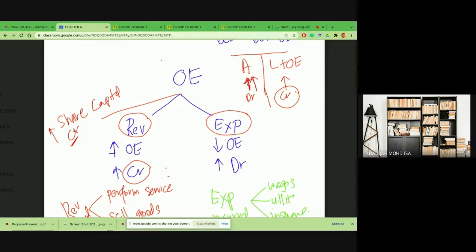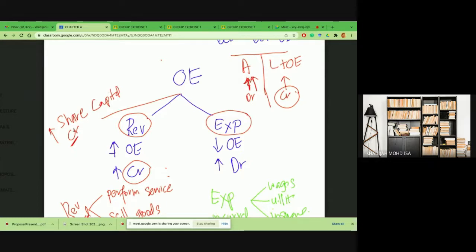To make it simple: remember there are two types of business — businesses that provide services and businesses that sell goods. If the business provides services, whenever they perform their services they generate revenue, so you credit the revenue account. What is debited? When you perform your services or sell your goods and actually receive cash, you debit your cash. So whenever there's revenue: debit your cash, credit your revenue account — whether it's services or when you sell goods.